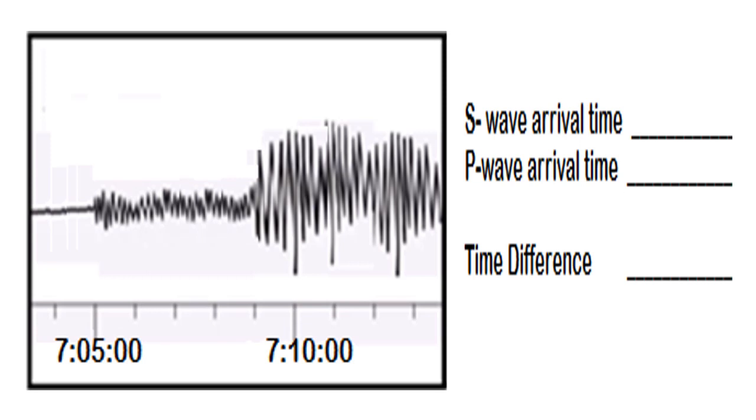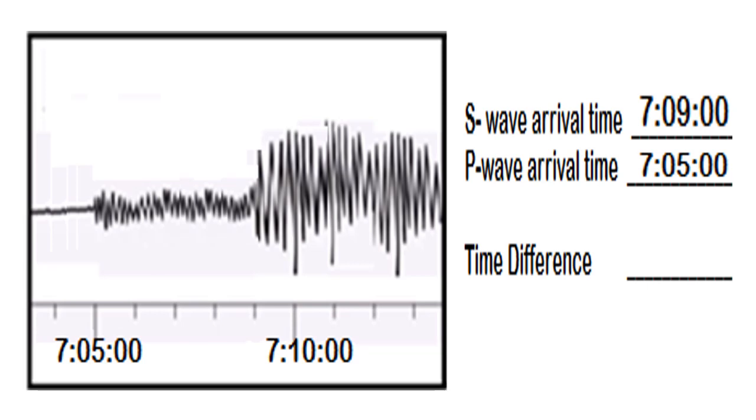S wave arrival time is 7:09 and 7:05 is the P wave. The time difference is 4 minutes. The answer is correct.